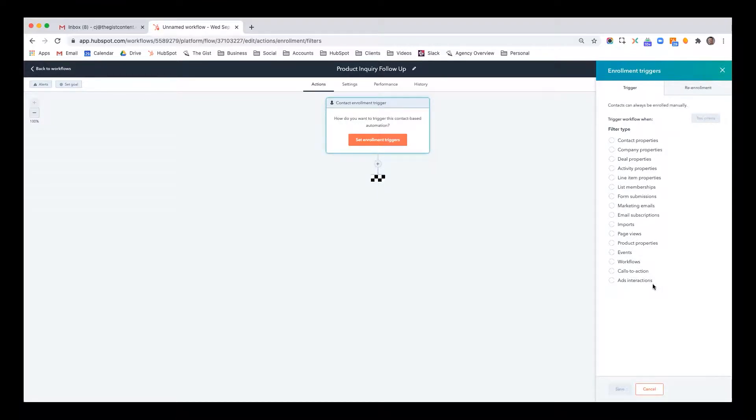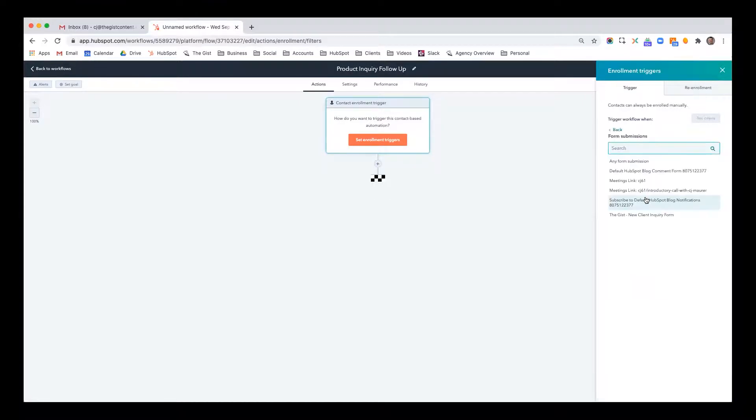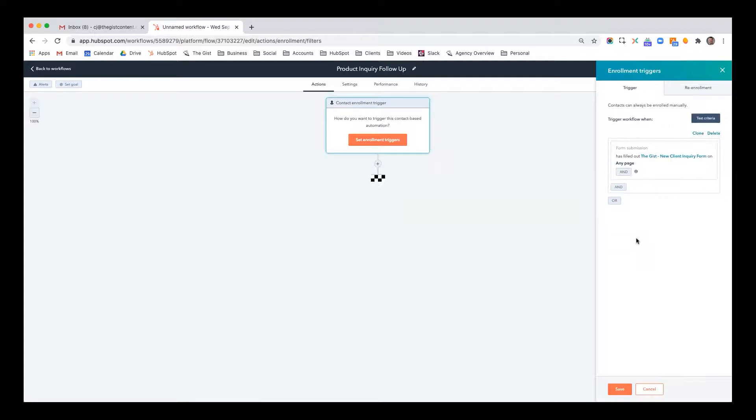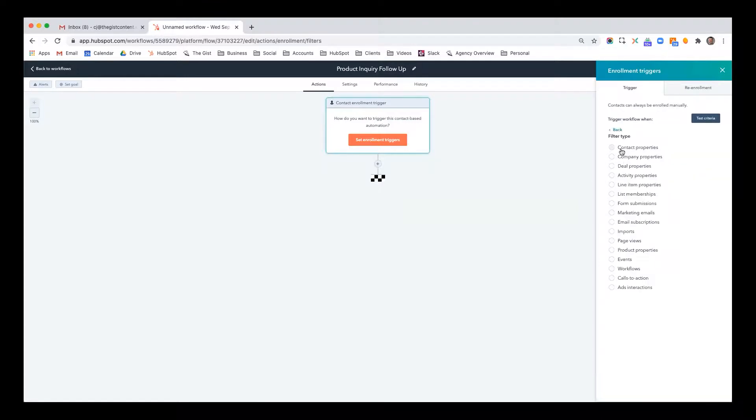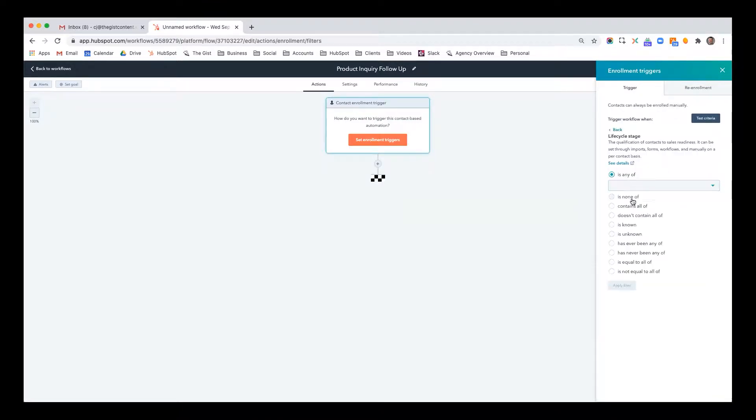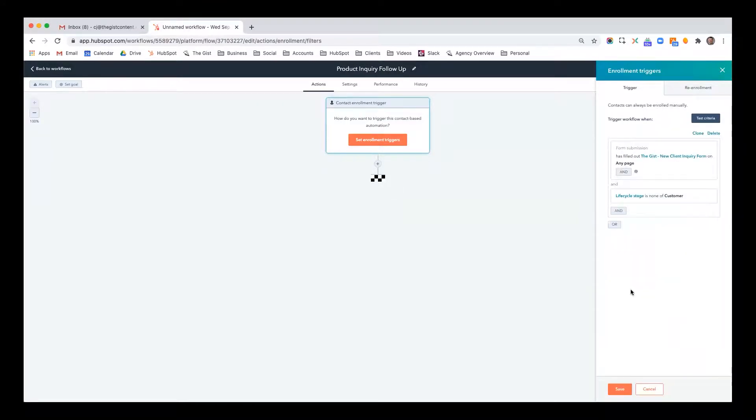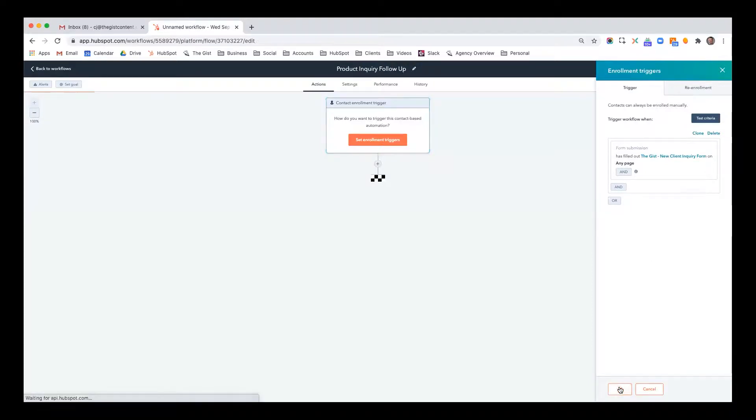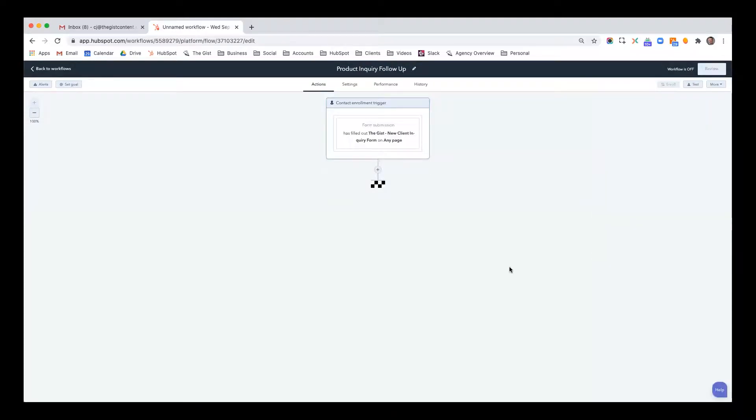There are just so many different enrollment triggers that could begin a workflow, and it would be impossible to go over all of them in this video. So for the sake of time, I'm just going to go with form submissions. I recently created a new form called new client inquiry form. So I'm going to say if anybody fills out this form on any page, doesn't matter which page, they're going to be enrolled in this workflow. Let's just keep the generic form submission as the only enrollment trigger.